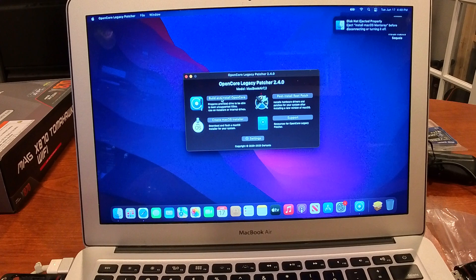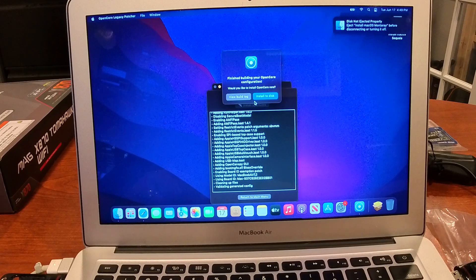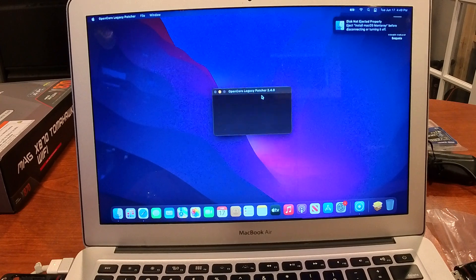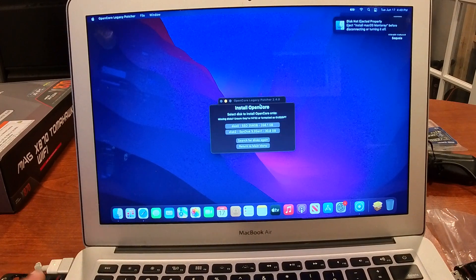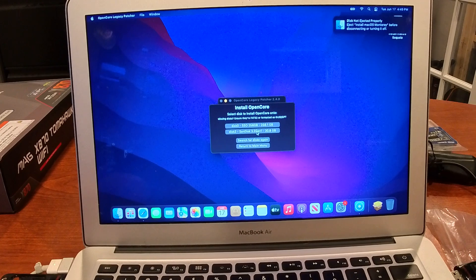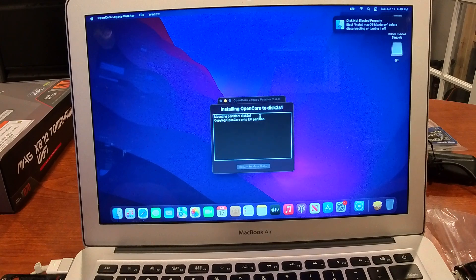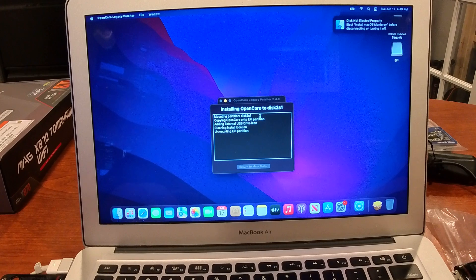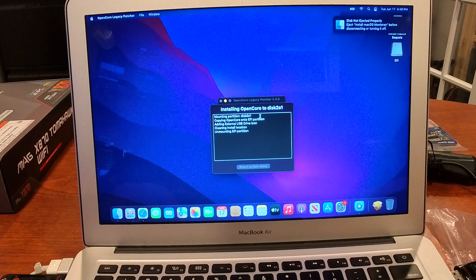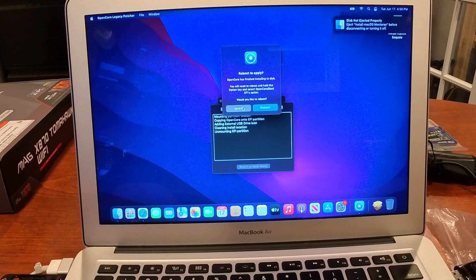What we're going to do first is Build and Install OpenCore. It says finish building your OpenCore configuration — Install to Disk — and we say yes. We want to pick the 32-gig flash drive, which is the SanDisk 3.2 Gen 1. Select that, confirm, and install on that partition. When it says reboot to apply, we'll say ignore for now, and return to the main menu.